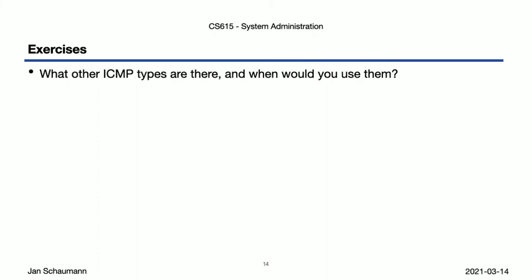But ICMP is not just restricted to these use cases. There are several other types. Go find out what they are, and when you might want to use them. It'll soon help you understand why it's generally a bad idea to block ICMP across the board.